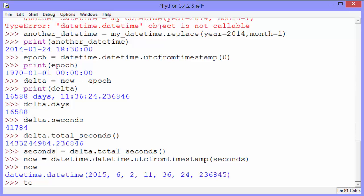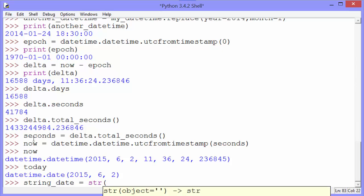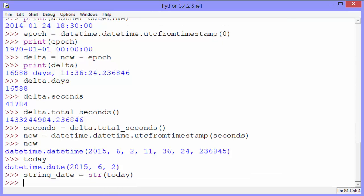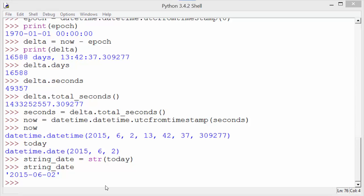Remember, we have today stored in a variable. That's a date. We can get a nice pretty string version of that using just the string method. You can see that gives us a string in the form of the full year followed by the full month followed by the full day.